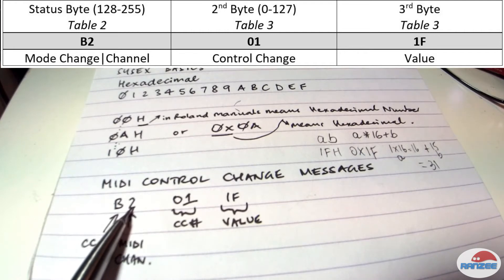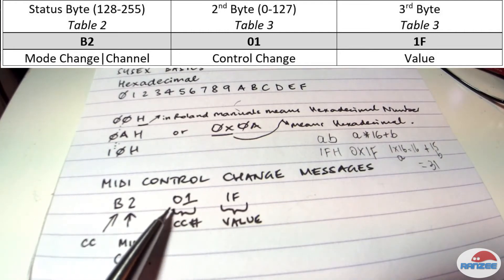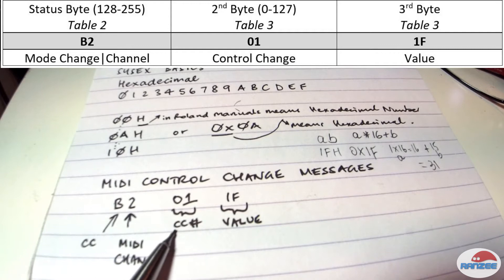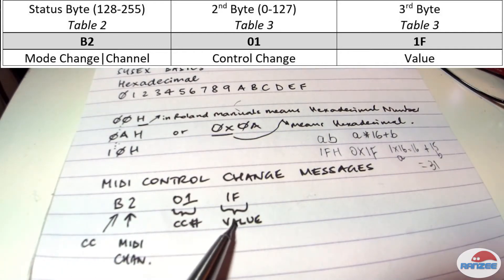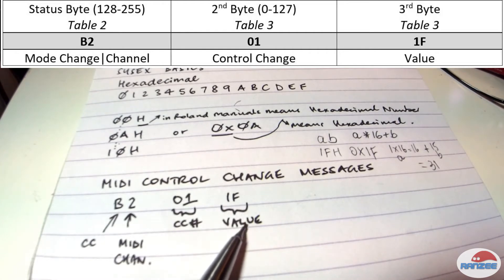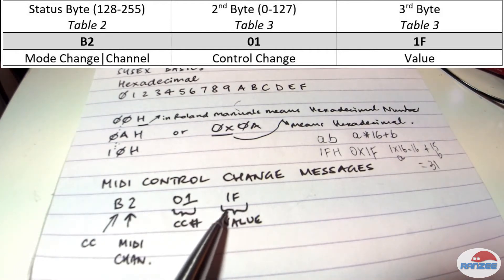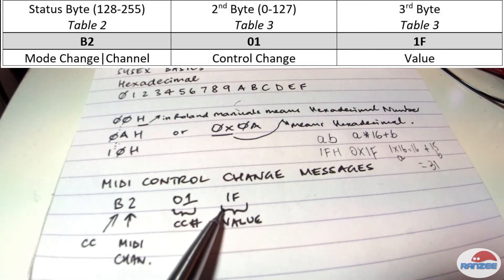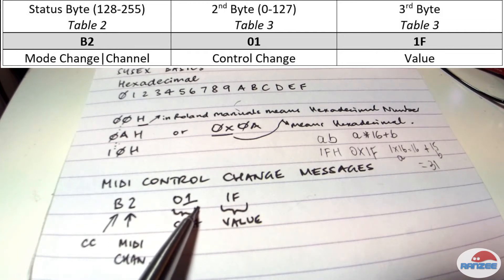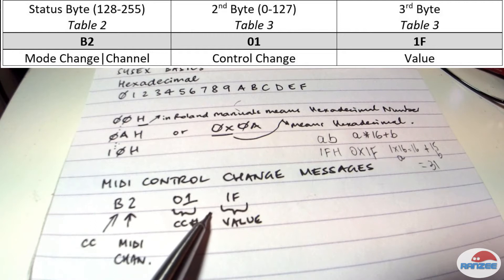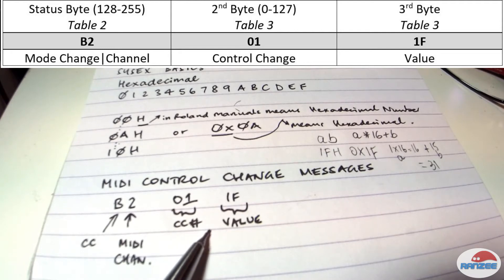Now, in the second byte, this 01 number here is the actual control change message. And I'm going to show you in a sec how we look that up. And the third byte is the value in this case. So these two here, these two bytes come from table 13. And once again, that's a list of registered parameter numbers or RPNs. And there's a list in the description for table three below from the midi.org.